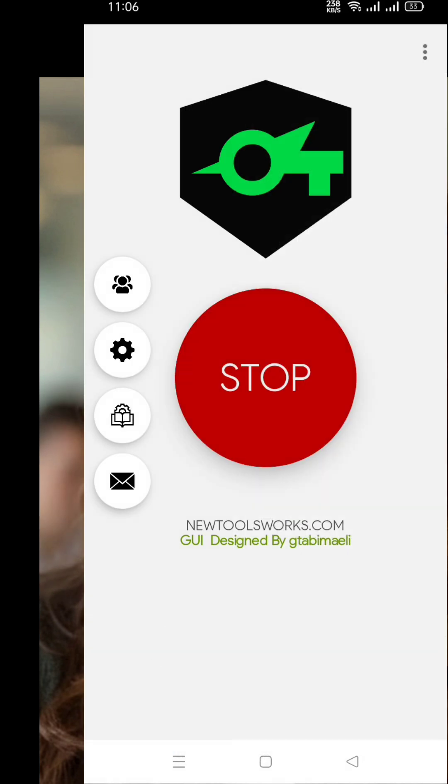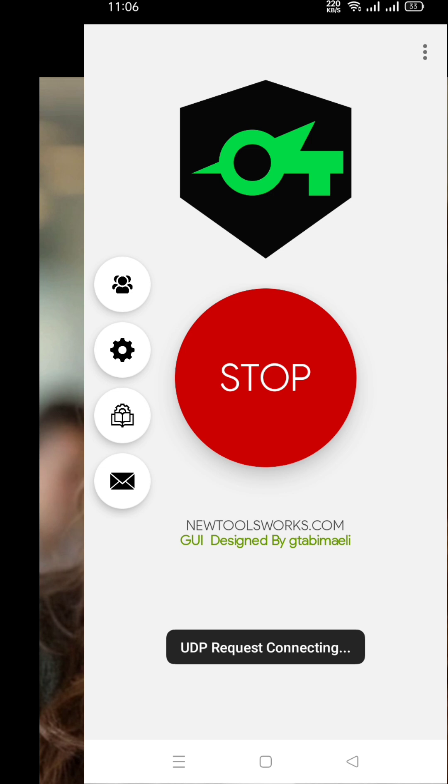Once the config is imported, all that's left is to tap the start button. The VPN will begin to connect, and in just a few seconds you'll be securely connected using the latest UDP configuration. Enjoy fast, encrypted, and stable browsing.